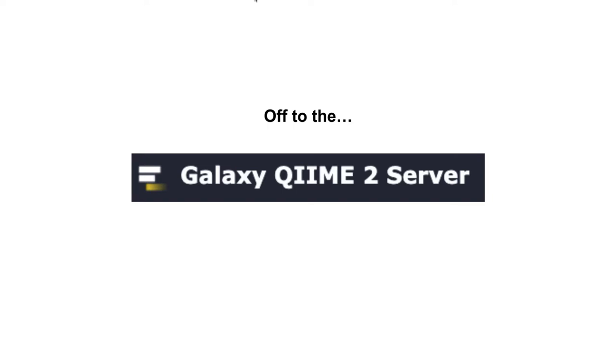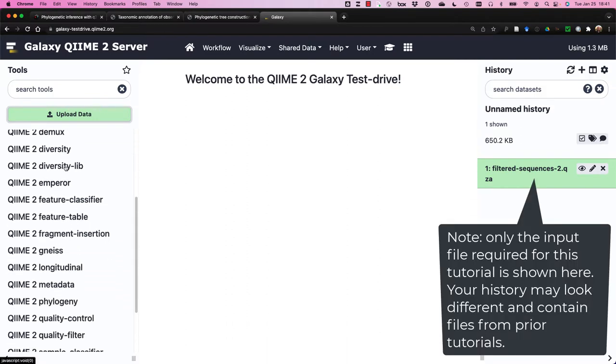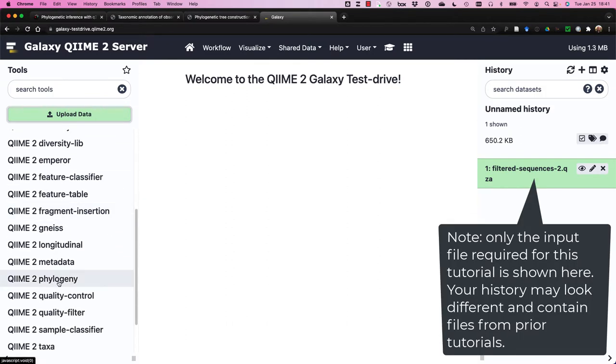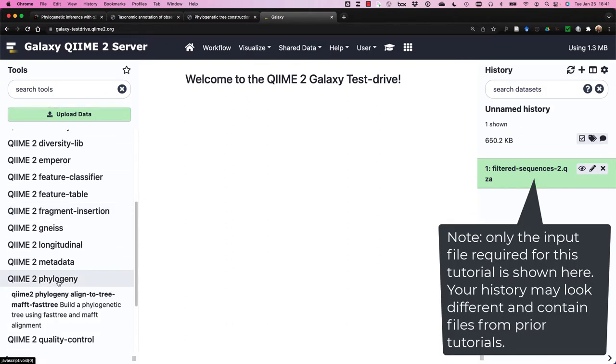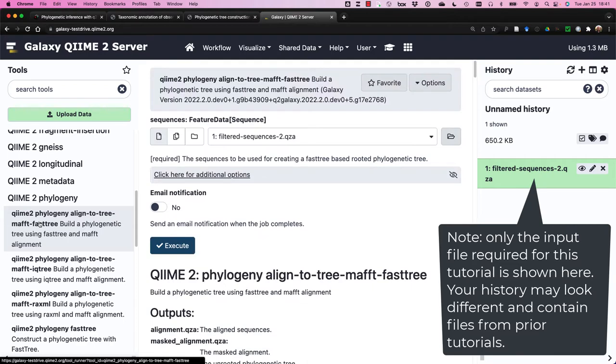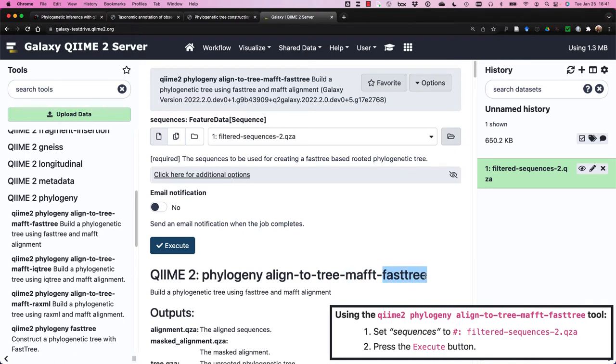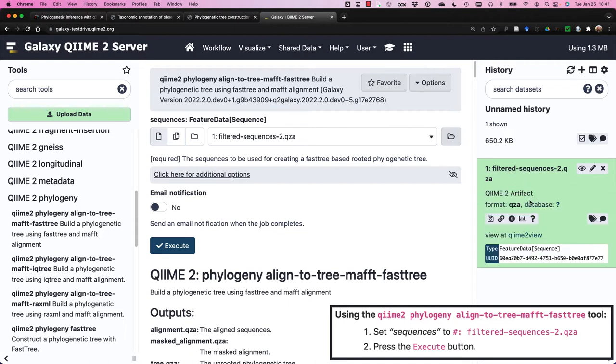Let's run the QIIME phylogeny plugin using the Galaxy interface. And what we'll do is we'll skip down to the phylogeny plugin, and we are going to make use of the pipeline AlignToTreeMafftFastTree. Again, even though it is a long name, it's telling you that it's going to produce an alignment and return a tree. And it's going to do this by building an alignment using MAFFT, and the tree will be produced using FastTree. Our file is already here, as expected. We can make sure we can look at the type, it's feature data sequence.